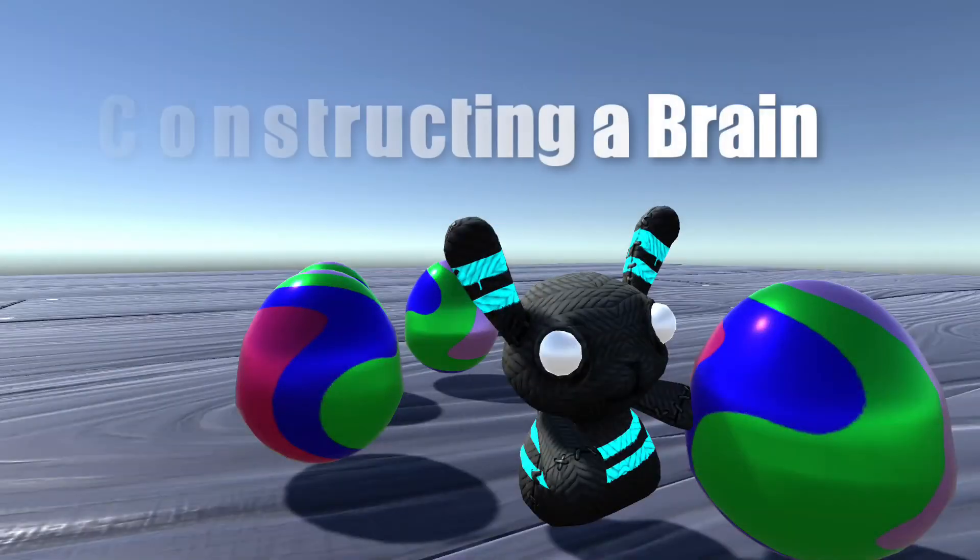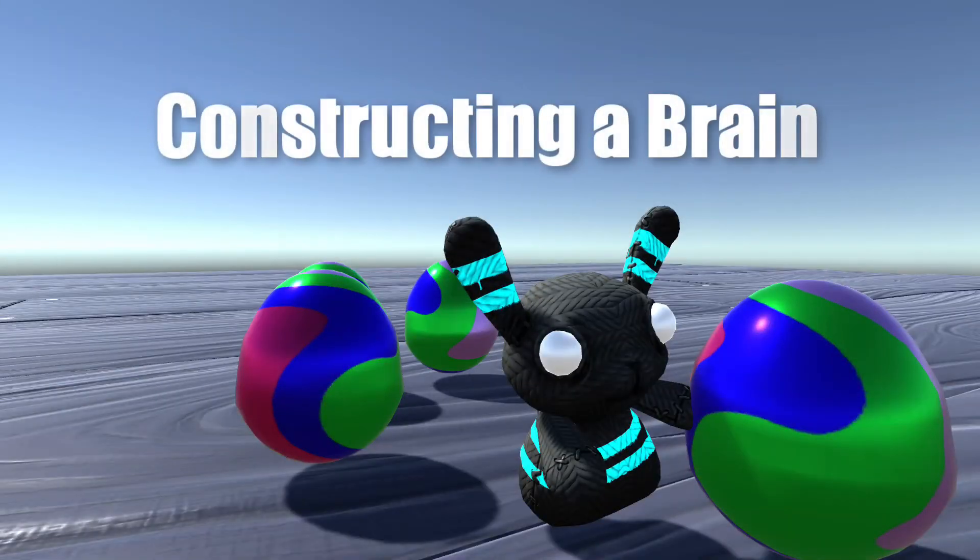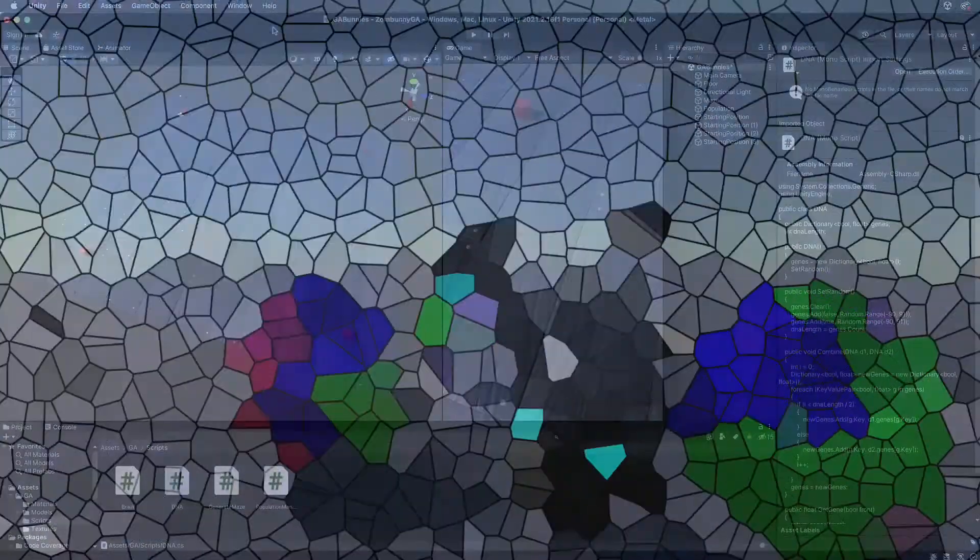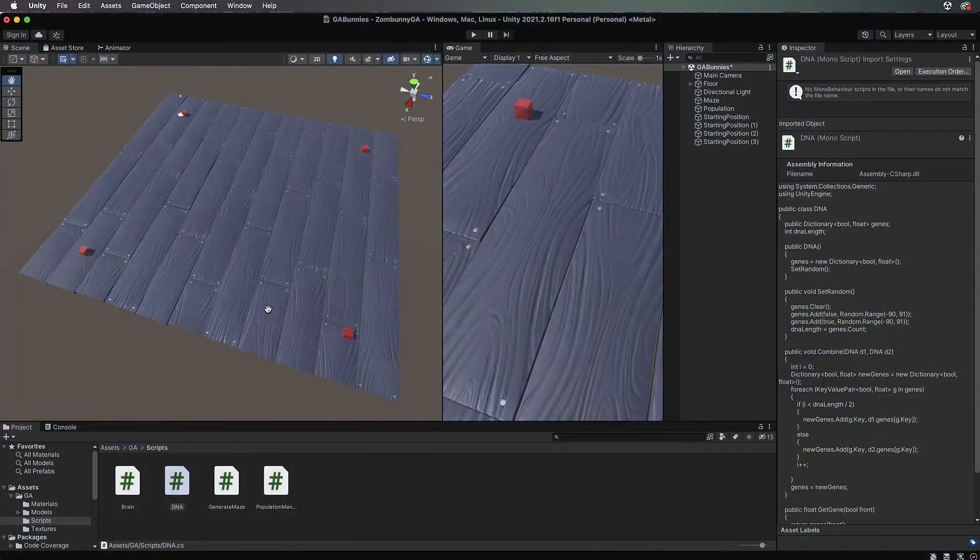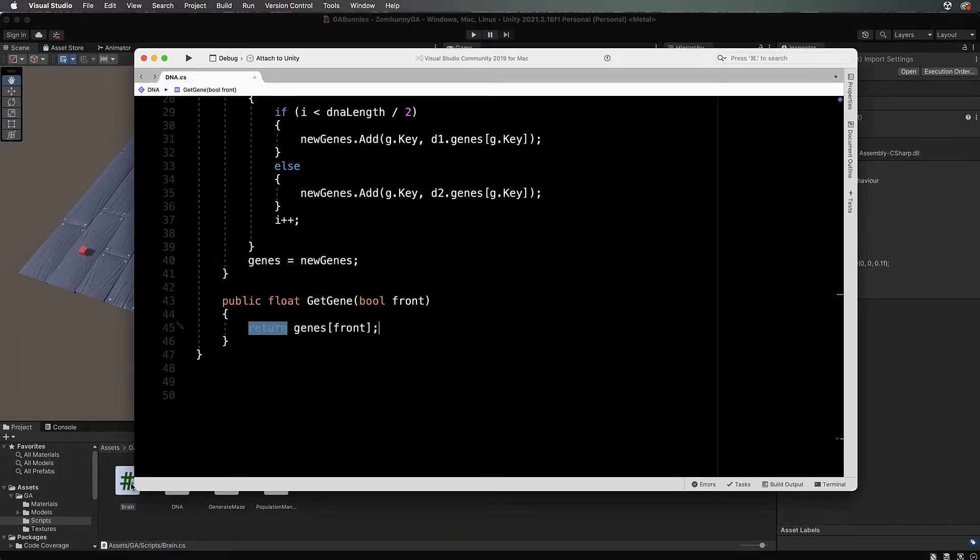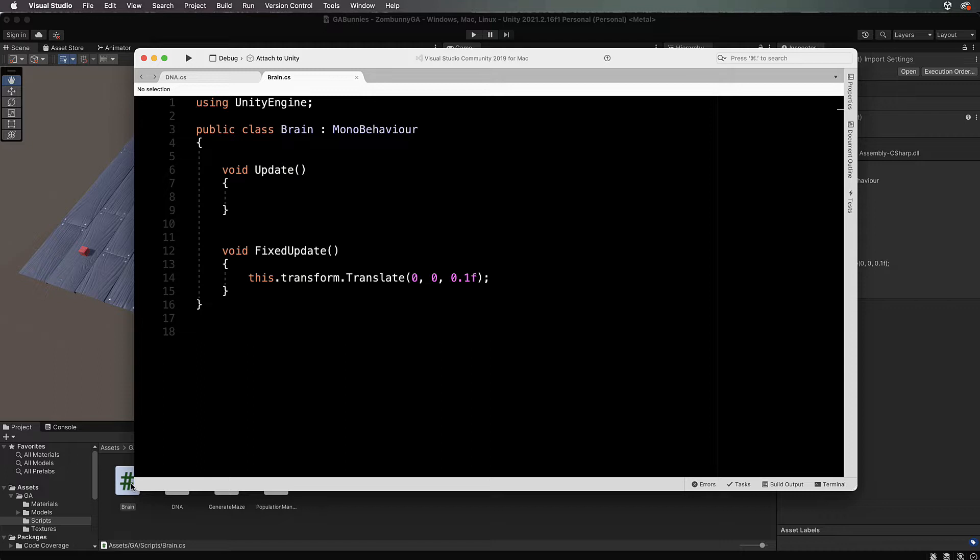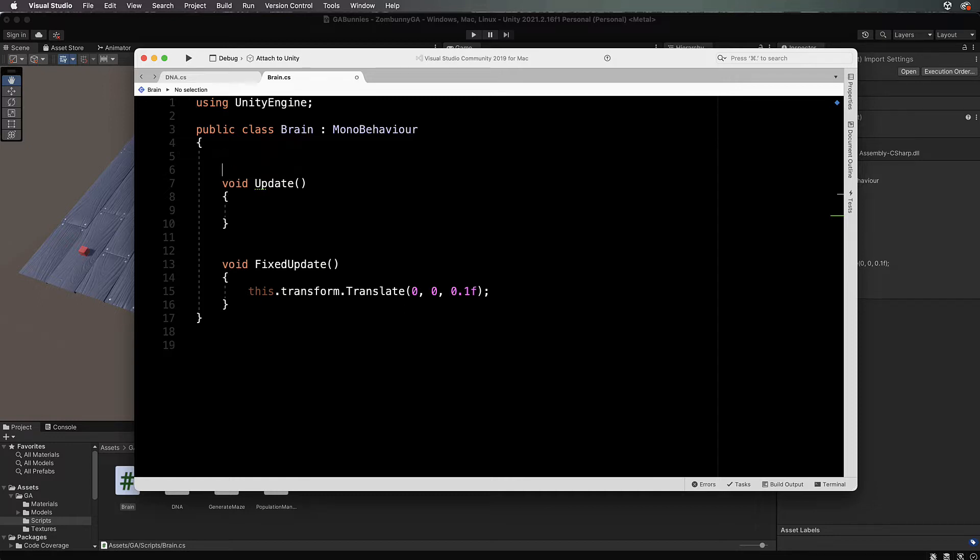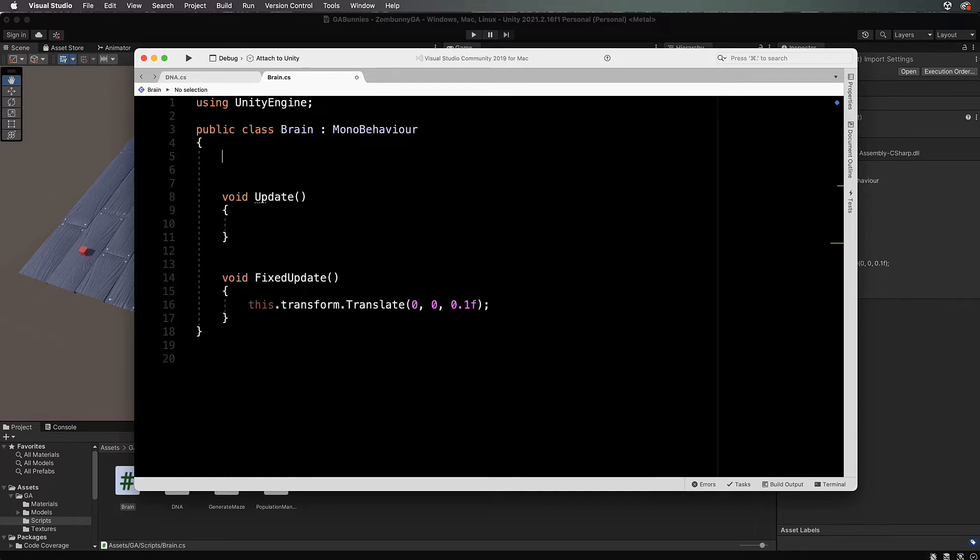Welcome back to part three of this series on genetic algorithms. We're going to open up our brain code now. The script already exists because it's moving zombani forward. It's pretty much empty but let's start constructing things. At the top we're going to create a public for our DNA.